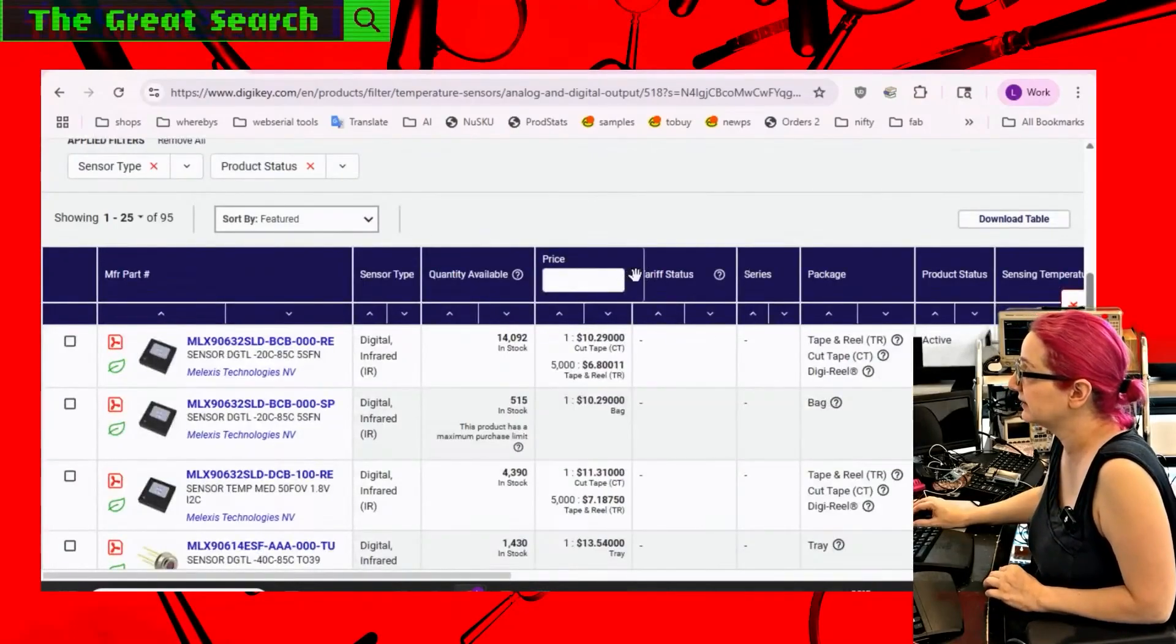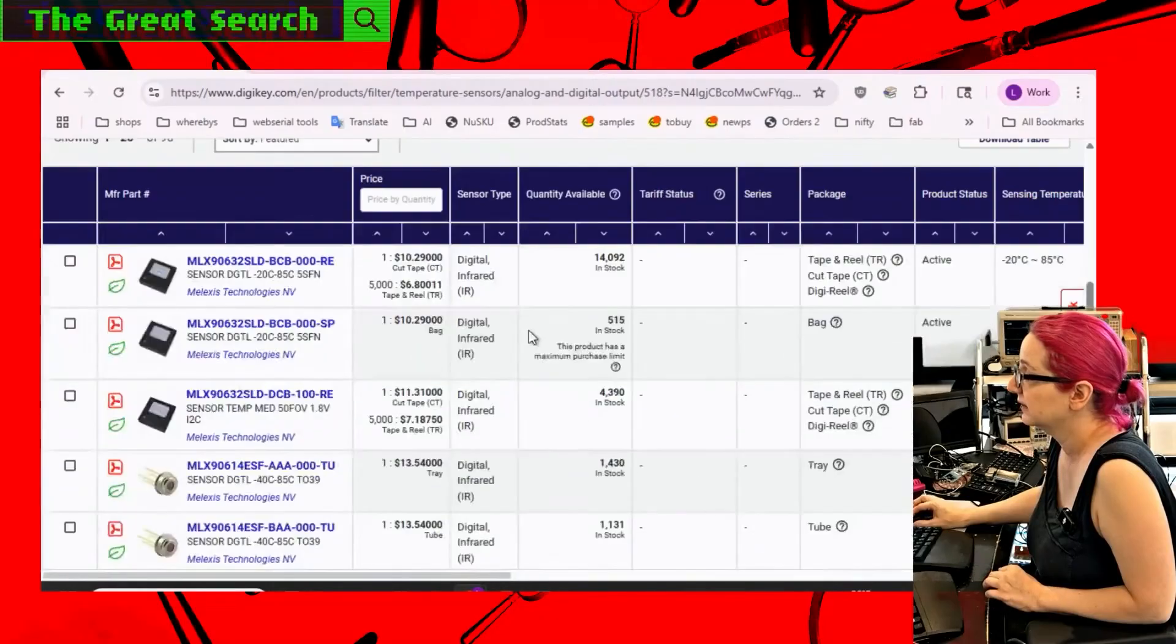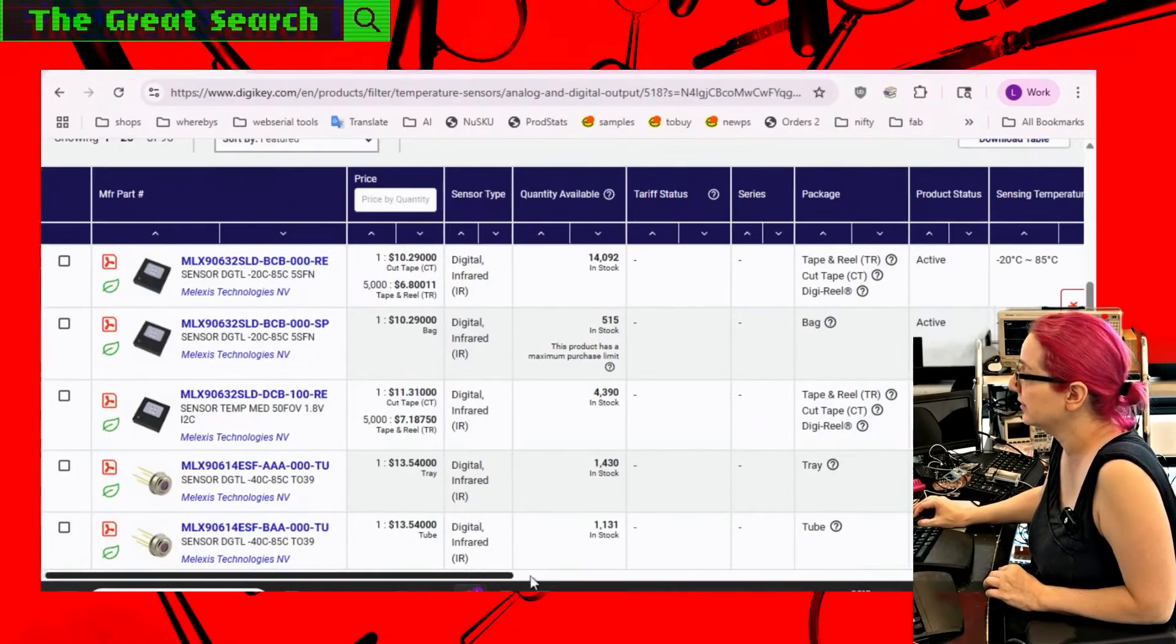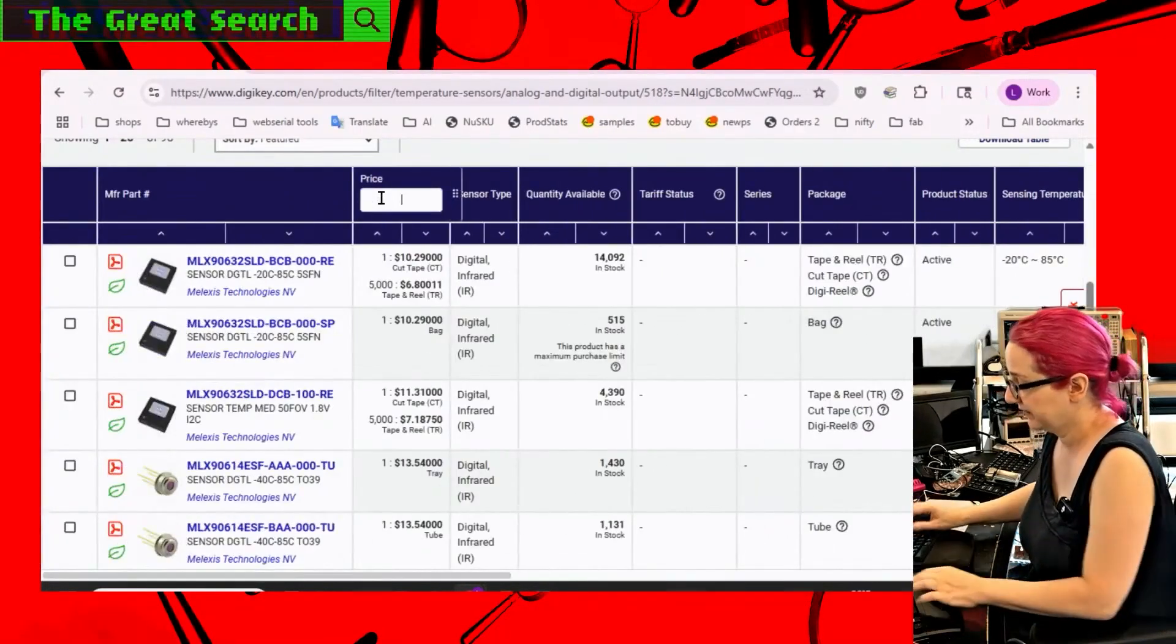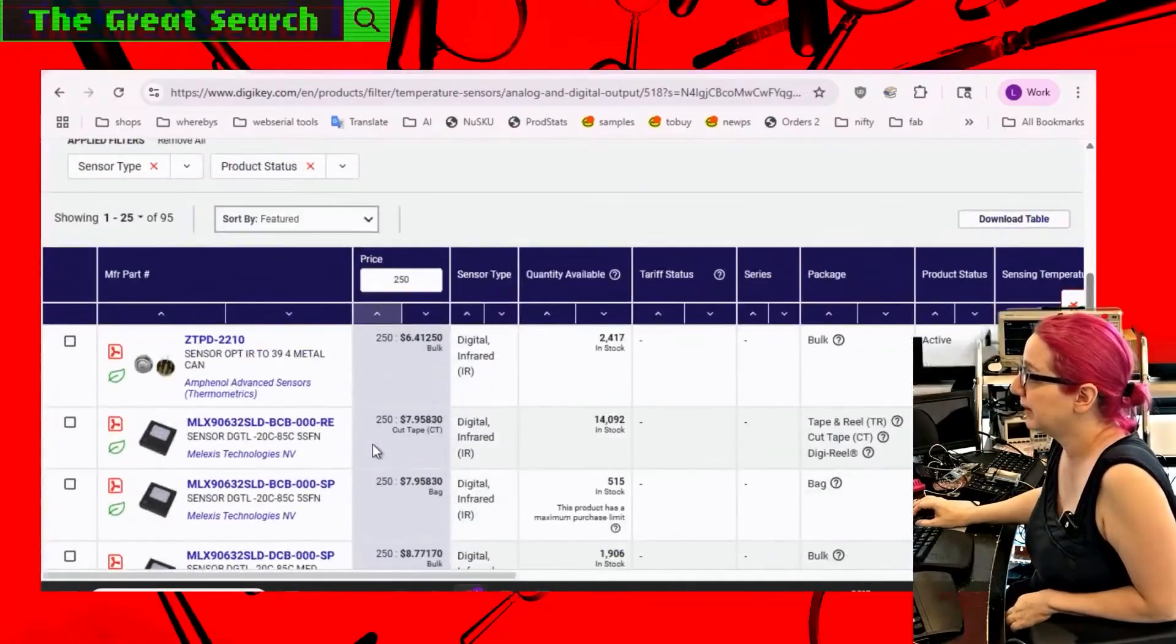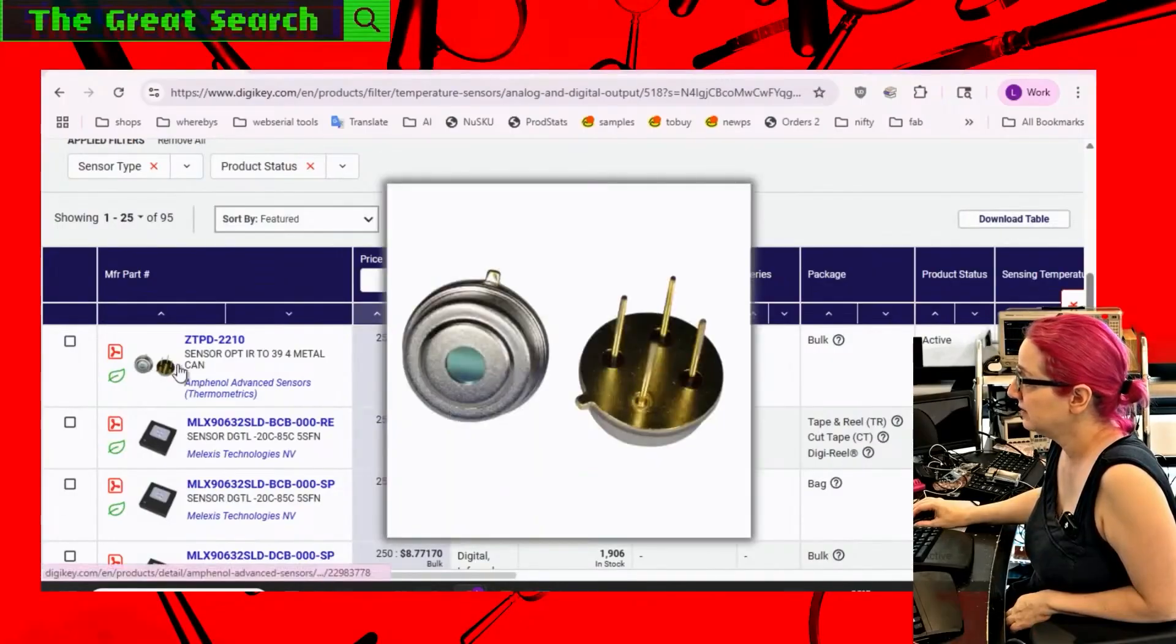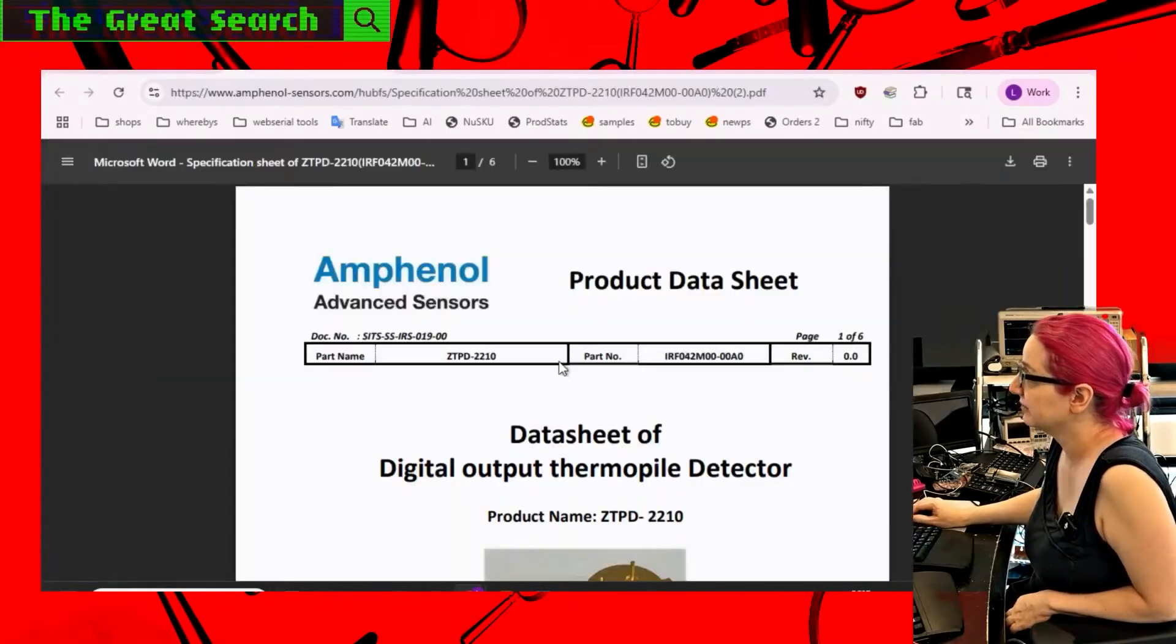Although we could sort by price. Oh, one thing that's kind of neat that's new is you can drag. So if you really care about sensing temperature the most and you're like, oh no, this is so long, you can drag over the thing that's most important for you. So let's do price by quantity about 250 pieces and just see. A through hole one popped at the top.